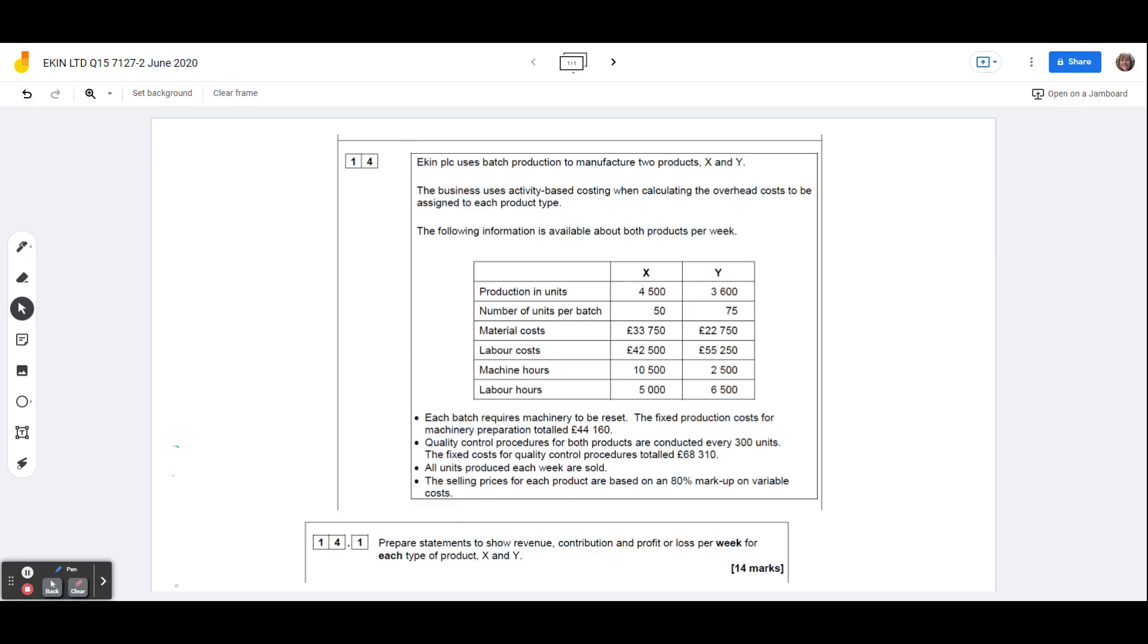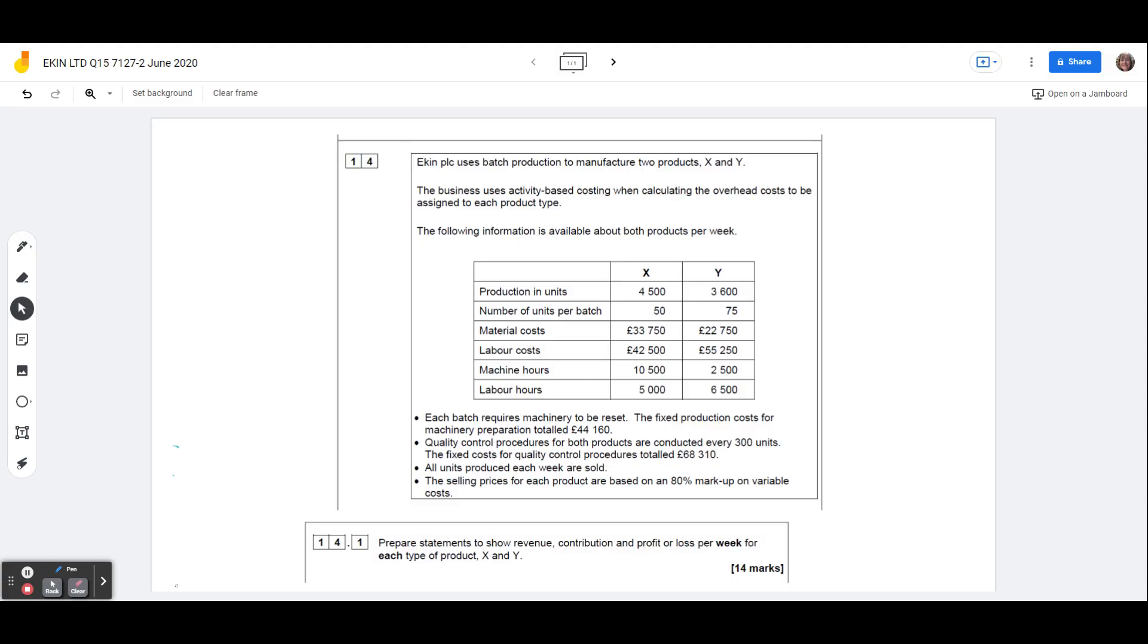So Ekin uses batch production to manufacture two products, X and Y. They use activity-based costing when calculating the overhead cost to be assigned to each product type, so this is when we have cost pools, areas of the business where we accumulate overheads, things like the quality control department, machine setup department, machine maintenance department, all sorts of different cost pools, and we attach the overheads to units of output using cost drivers.